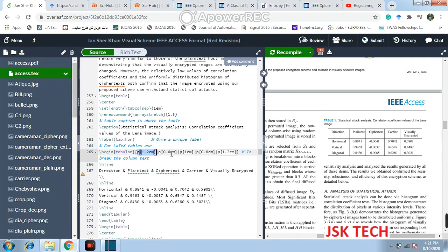Then p{0.8cm} then align — that's one. Then p{1cm} align, and the total number of columns is 5. If you have more columns you can increase it; if you have fewer columns you can decrease it. Similarly, as you see, we have alignment here.